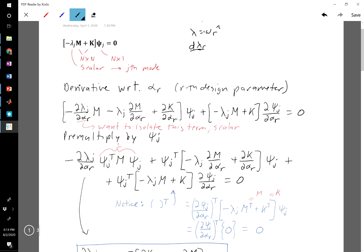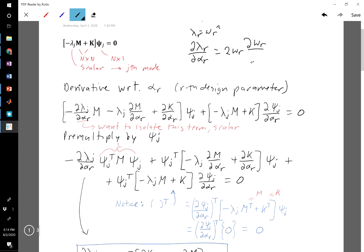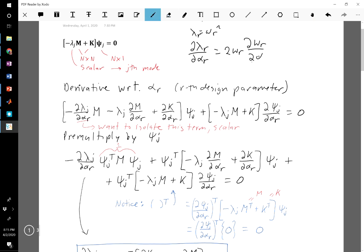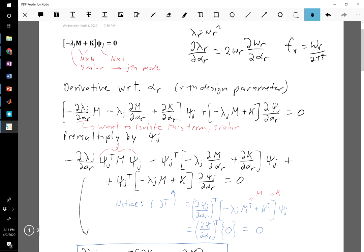It's worth noting that lambda equals the natural frequency squared, so if we take the derivative of both sides with respect to alpha, we get d-lambda equals 2 omega_r times the partial of omega_r with respect to alpha_r. These are actually partial derivatives because we could have other sensitivities. Once we get the eigenvalue sensitivity, we convert it into a natural frequency sensitivity using this equation, and then convert from radians per second to hertz using the standard conversion.